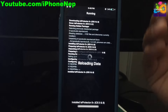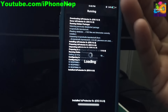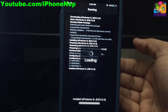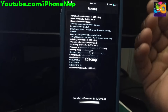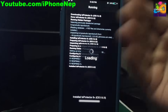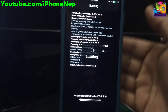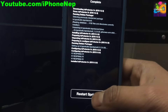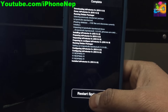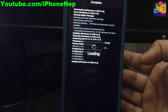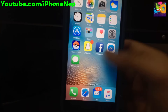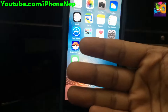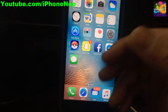It will install the tweak on your device — it will just take a moment if you have a good internet connection. Once you see it complete, click 'Restart Springboard' and wait until you're back on your main screen.